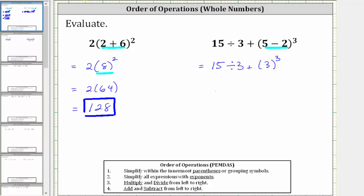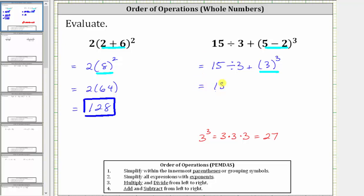The next step is to simplify the exponents. Three cubed is equal to three factors of three, or three times three times three, which is equal to 27. The expression simplifies to 15 divided by three, plus 27.